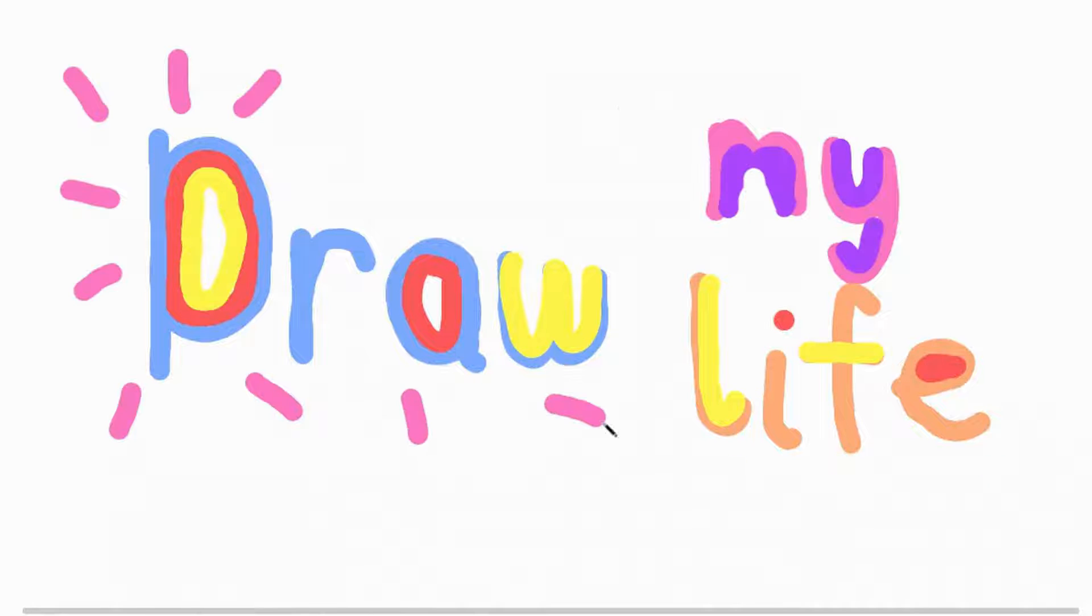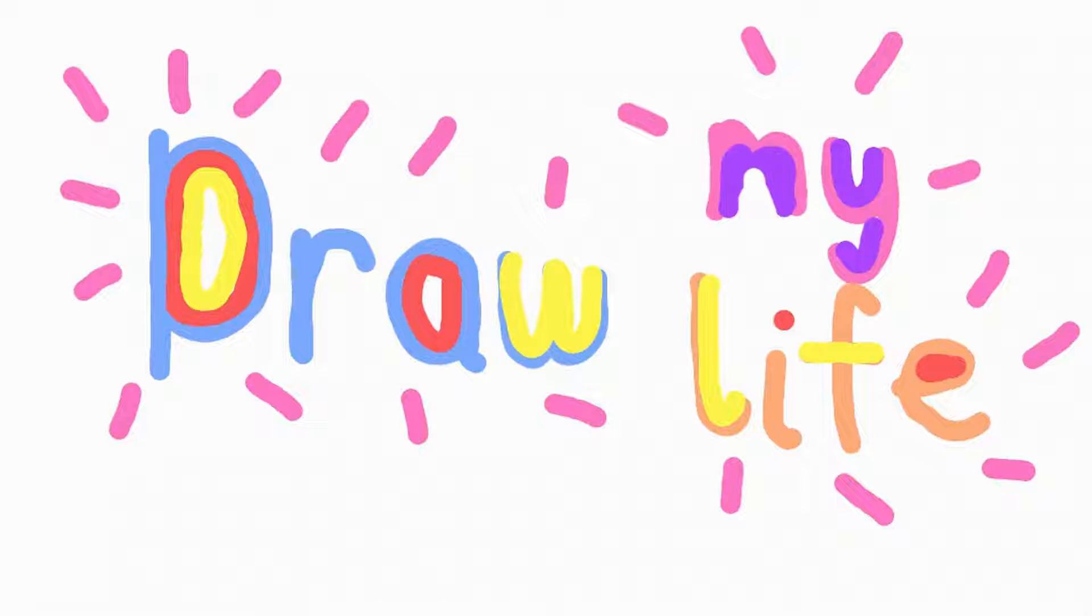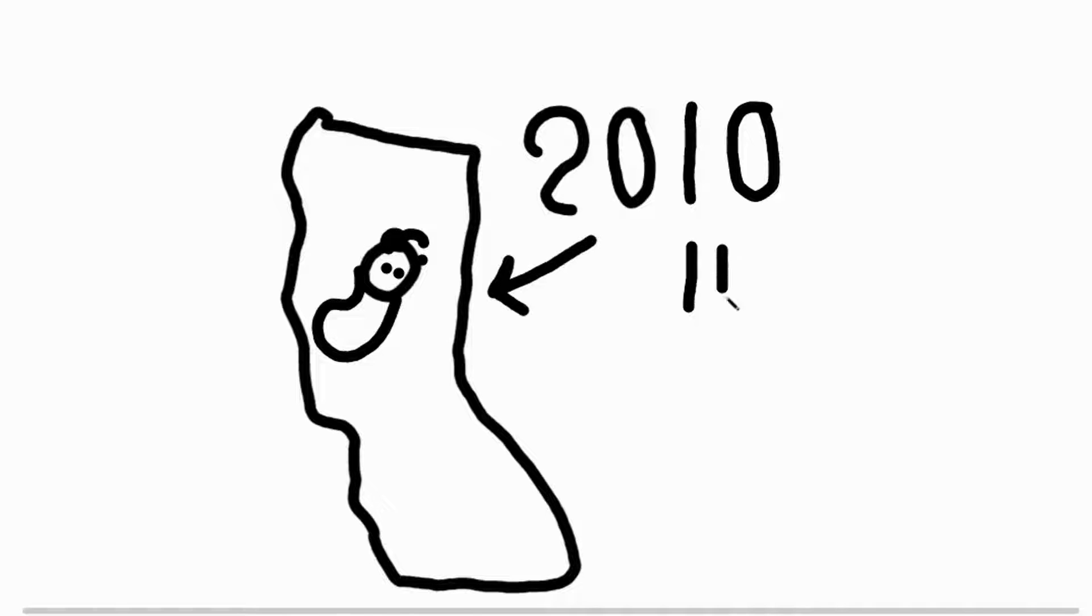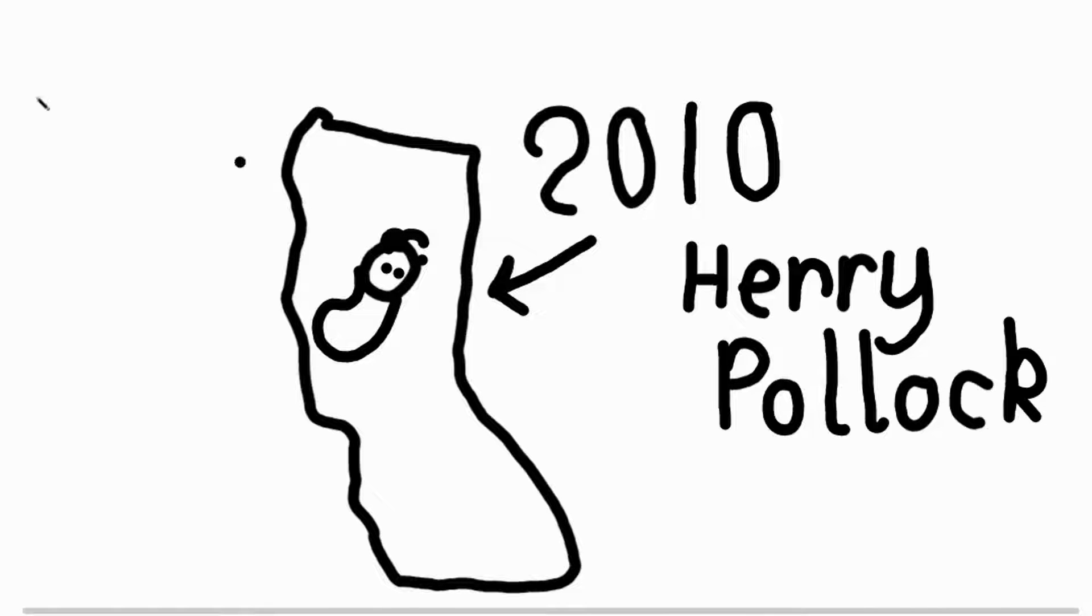Hi, today I'm going to draw some important moments in my life. I, Henry Pollock, was born in California in 2010.